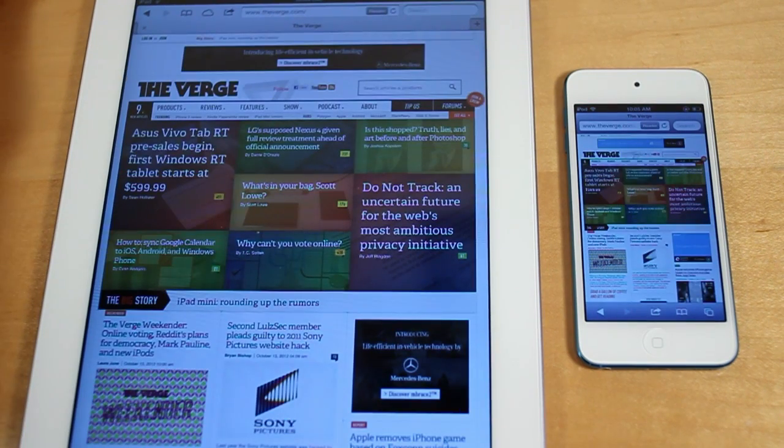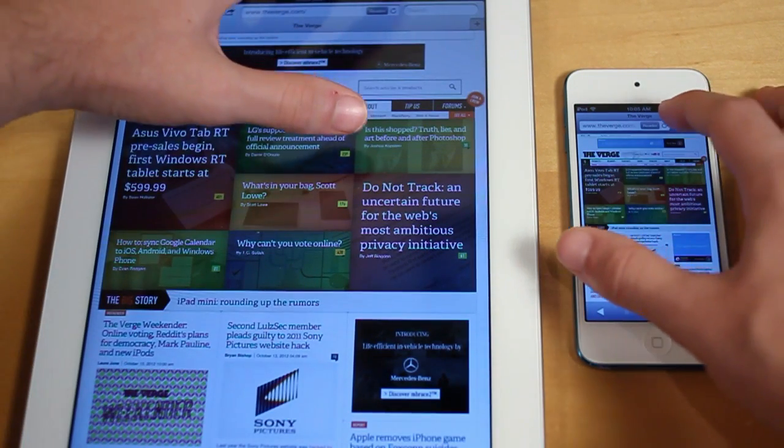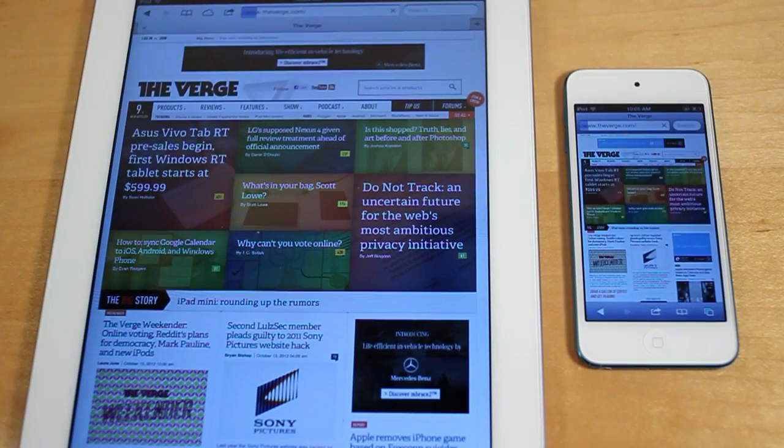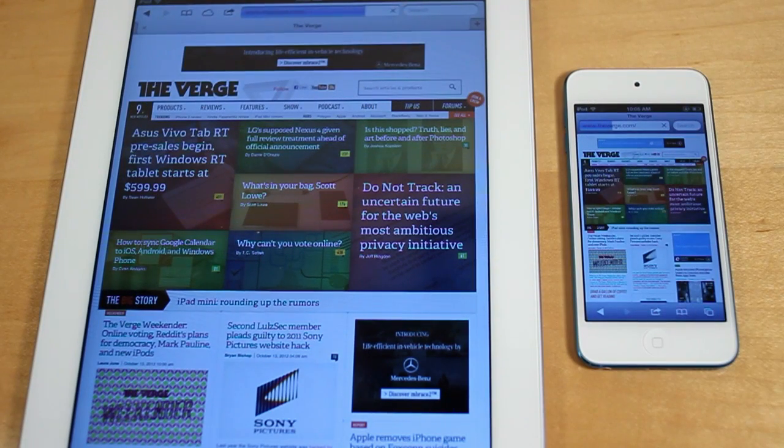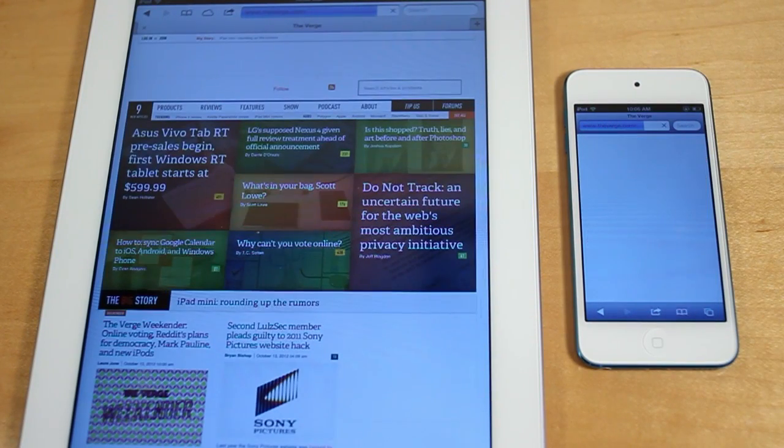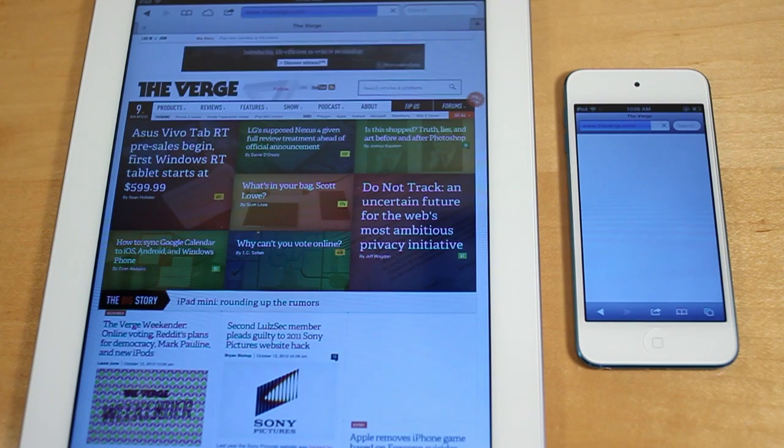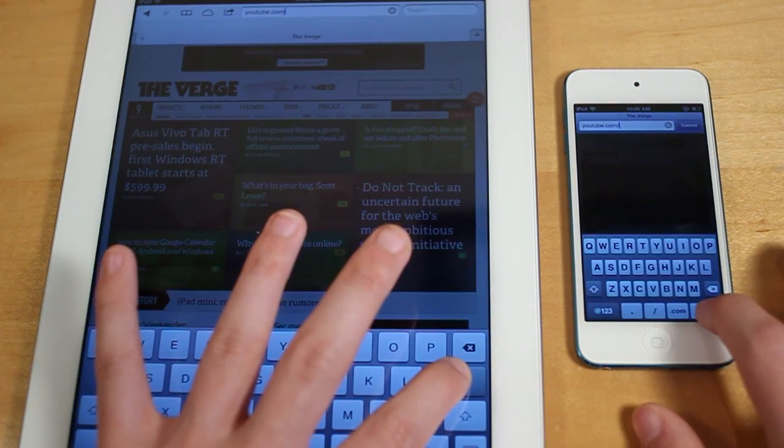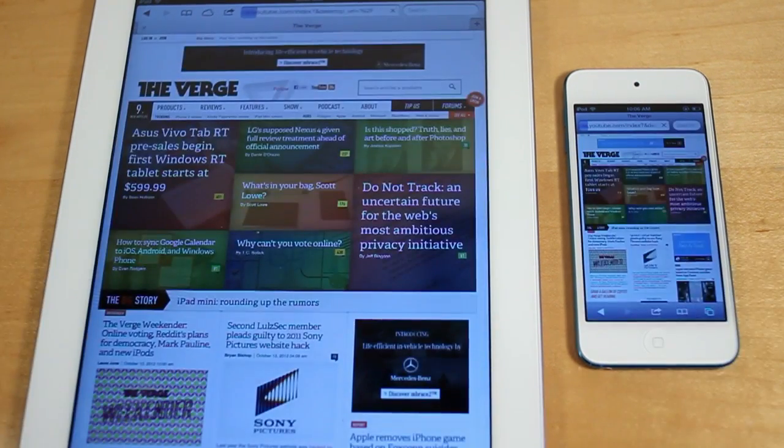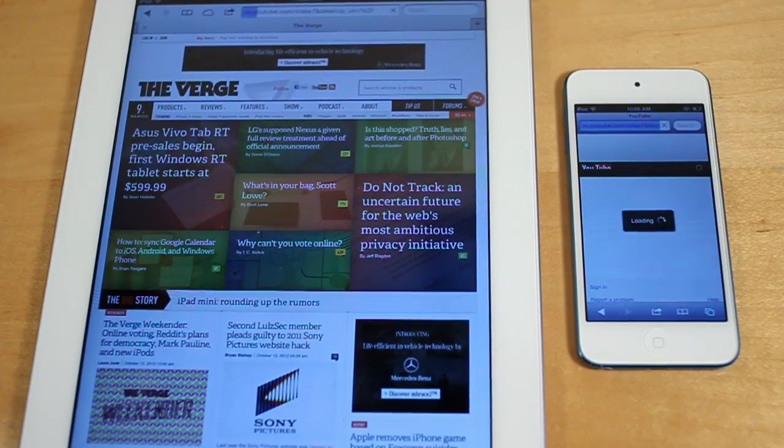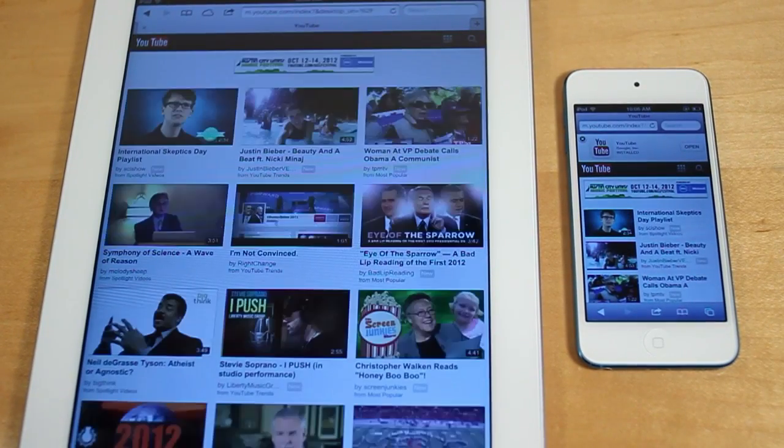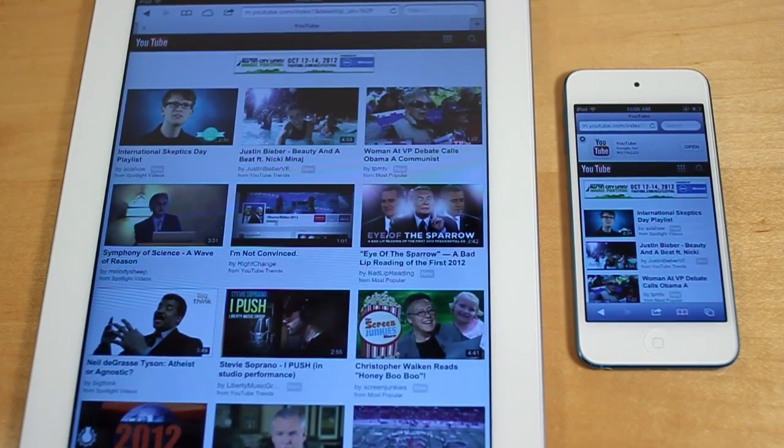And I'm going to do the same refresh test on theverge.com. So let's refresh. And the iPad 3 did finish a bit quicker. YouTube.com. And the iPod Touch was a bit quicker.